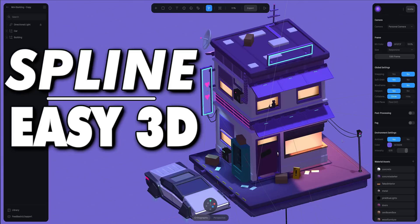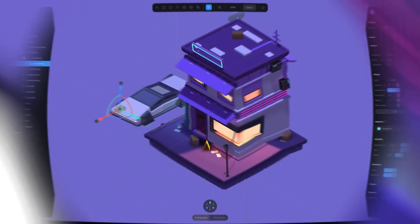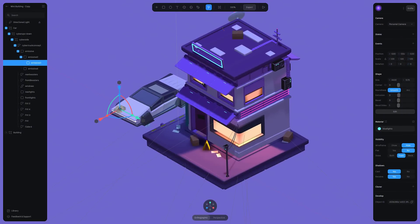Hello ladies and gentlemen, Mike here at Game From Scratch, and today we are checking out Spline. What exactly is Spline? Well, it is probably one of the easiest to use 3D applications out there.